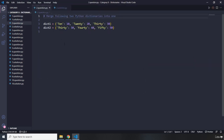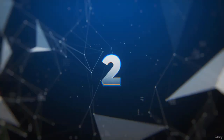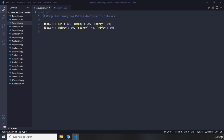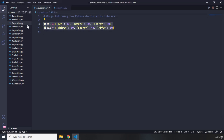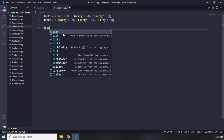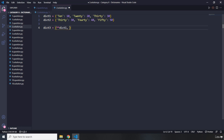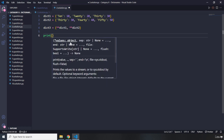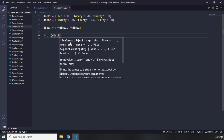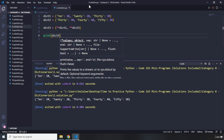For question number two, it says merge the following two Python dictionaries into one. Pause the video — you're going to see my solution after three seconds. I'm going to copy these two dictionaries and paste them. I'm going to create a dict three, and for that I'm going to use double stars on dict one, which will unpack the first dictionary, and double stars on dict two to unpack the second dictionary, storing the result in dict three. We have 10, 20, 30, 40, and 50.